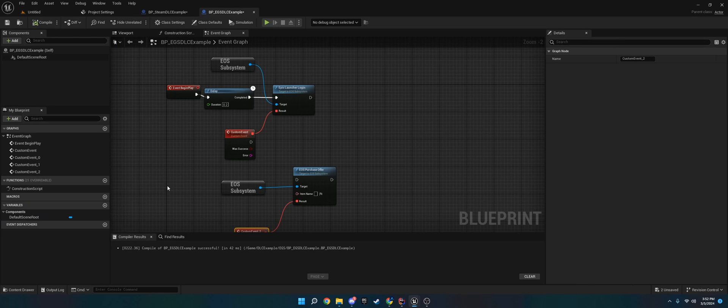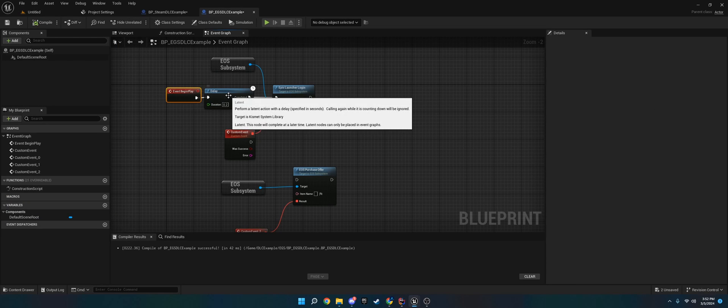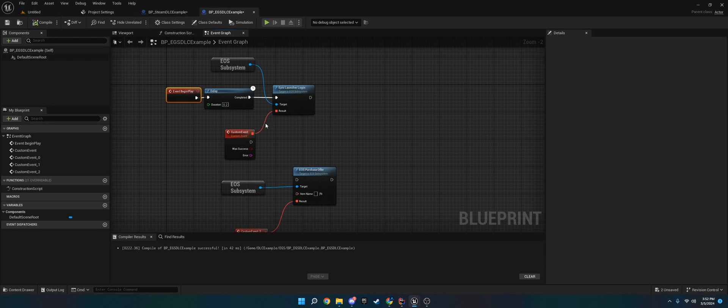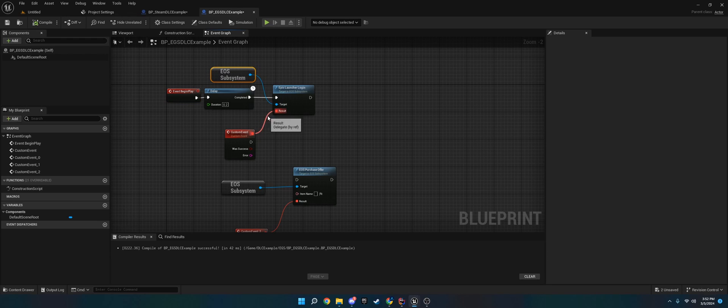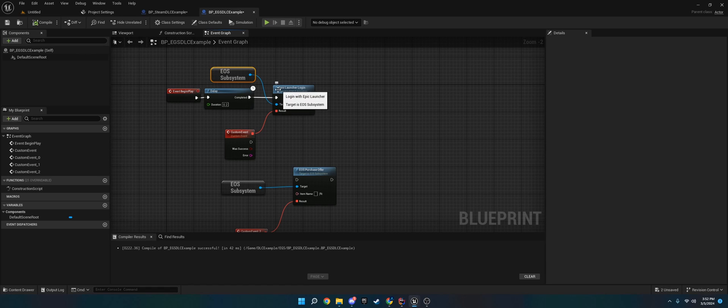For EGS, there's some extra nodes. Epic has a more robust SDK, so there's a couple other things we can do. With the EOS, the first thing you need to do is make sure that the person is logged in to the Epic launcher.